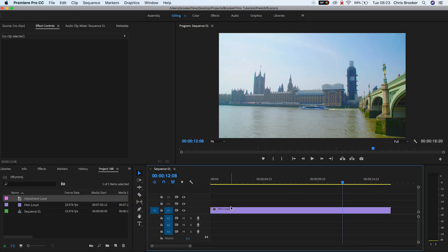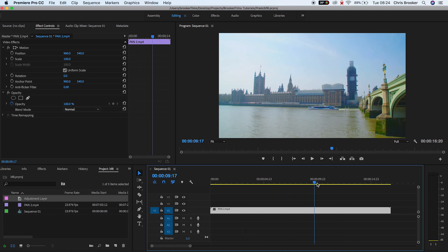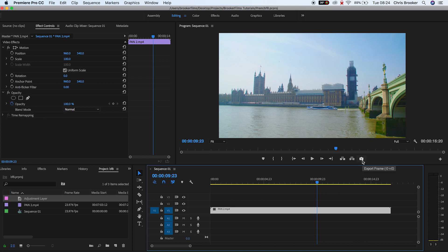So once you've got Premiere Pro open and you've chosen the video that you want to screenshot, you want to go ahead and drag the playhead to a point in the video that you want to specifically export.